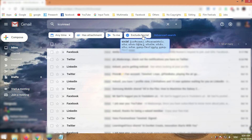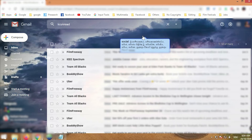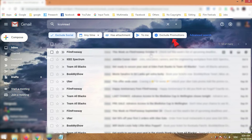Gmail will automatically deselect the social tab and exclude it, so you won't have social tab messages here. Then you will see you can also exclude promotions.